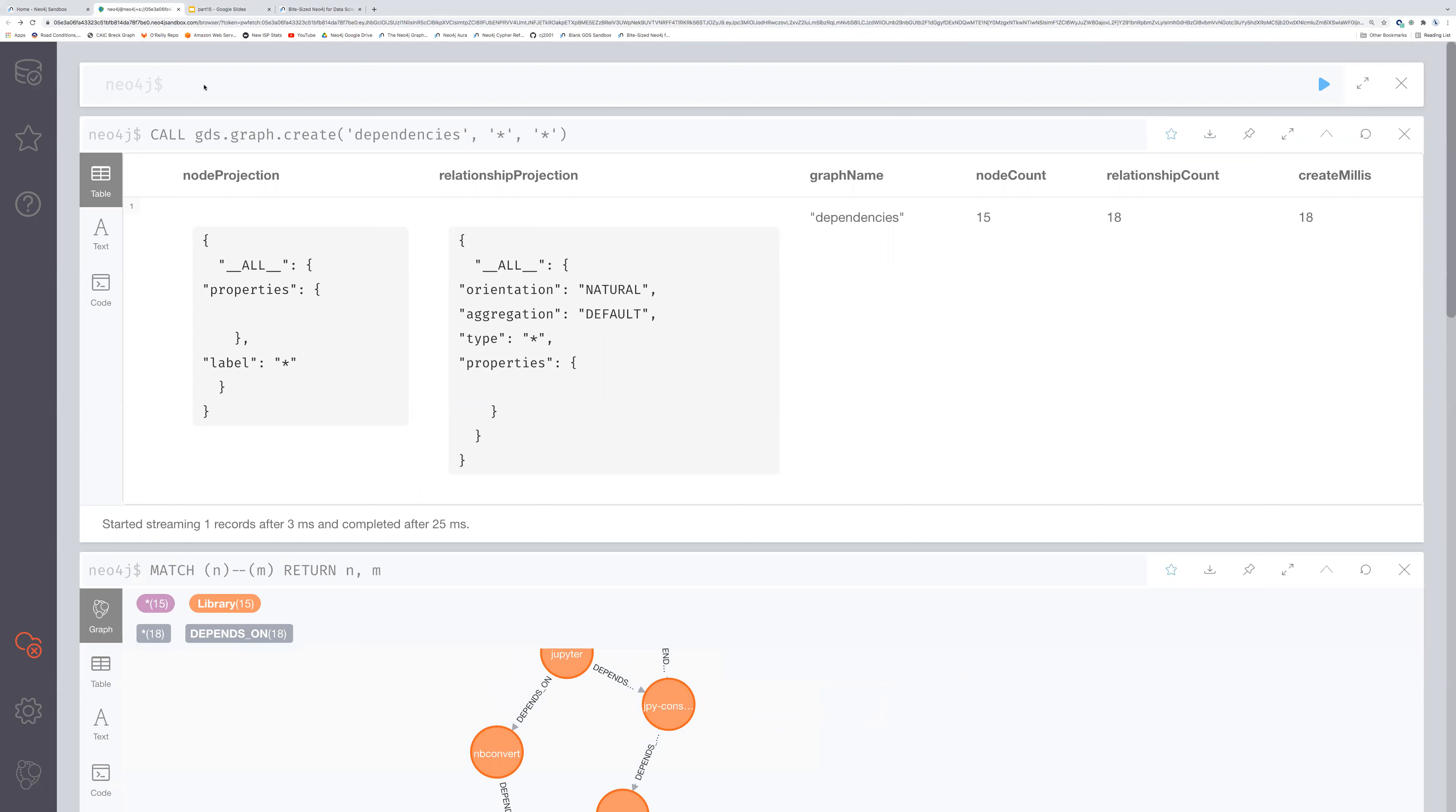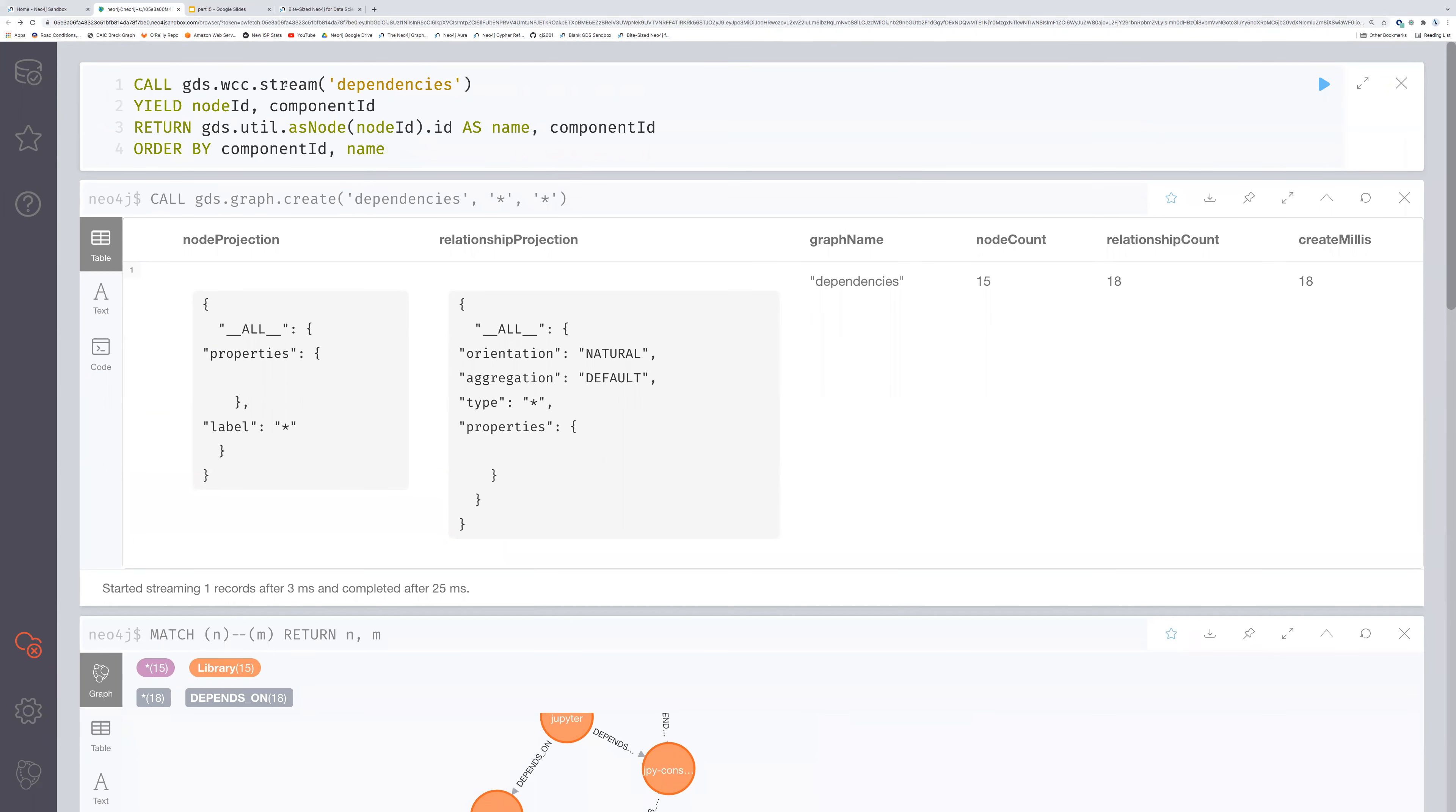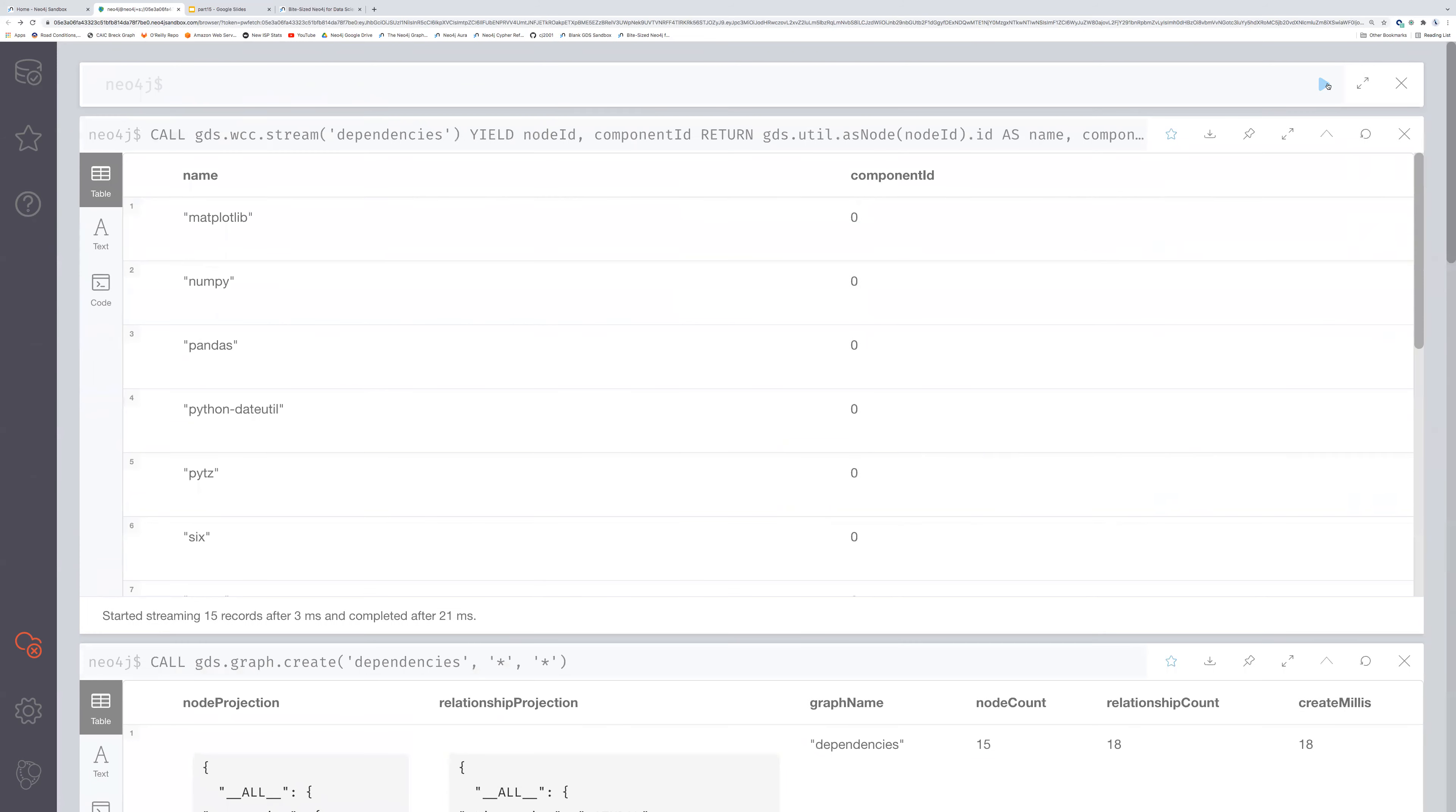We're going to call this thing, if I can copy and paste it into my screen. So here we go. Weakly connected components.stream. Now, if you recall, that stream tells GDS, I just want the answers on the screen. And remember we're translating. There's this in-memory space of IDs that don't correspond to anything physical. So when we want to get something back that corresponds to our actual graph we use this GDS util as node to bring it back in. And so let's give that a run and here's what we get.